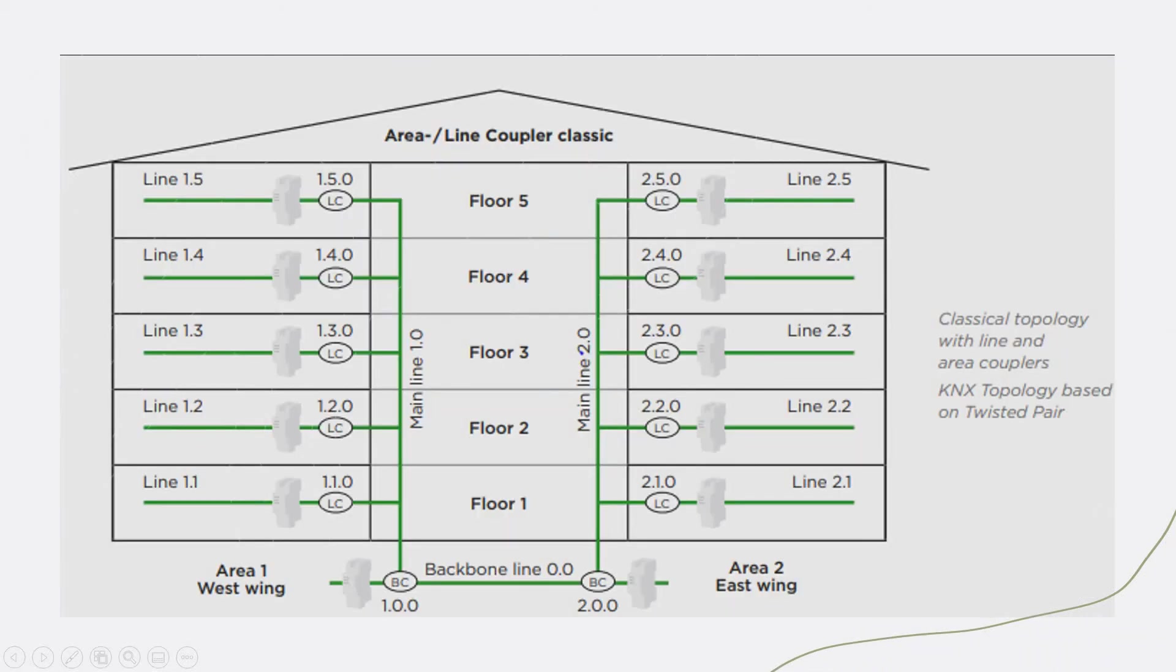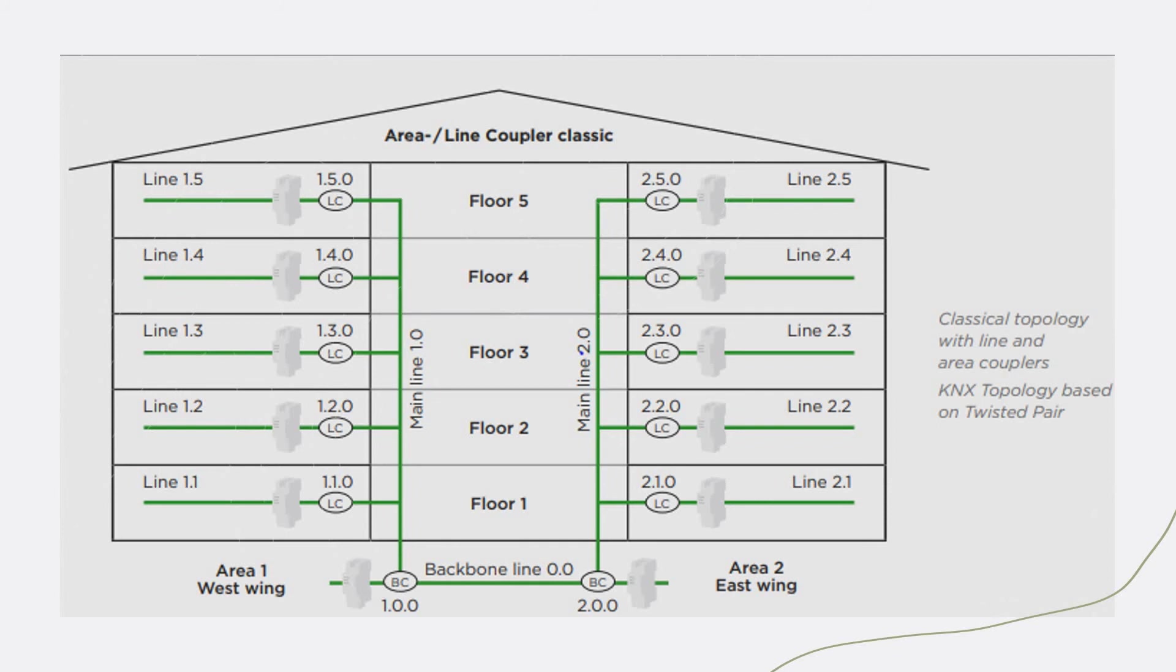Let us go into a little bit of detail to digest the topology part. We can have the KNX topology using line couplers, which we call it TP. Or you can have an IP topology. And you can have a mix between them.